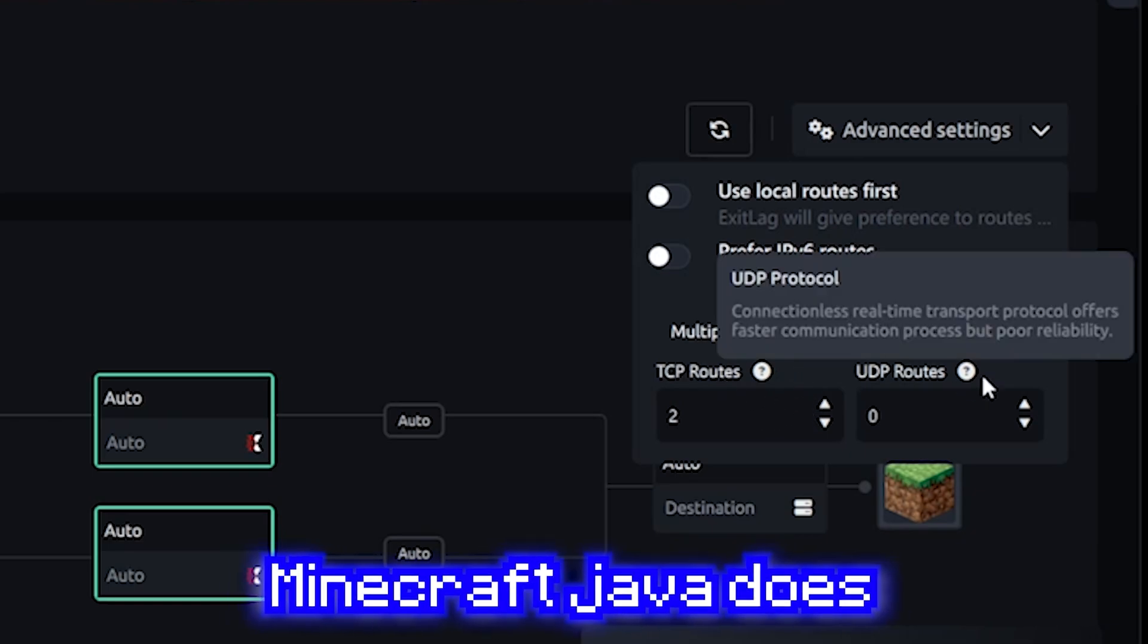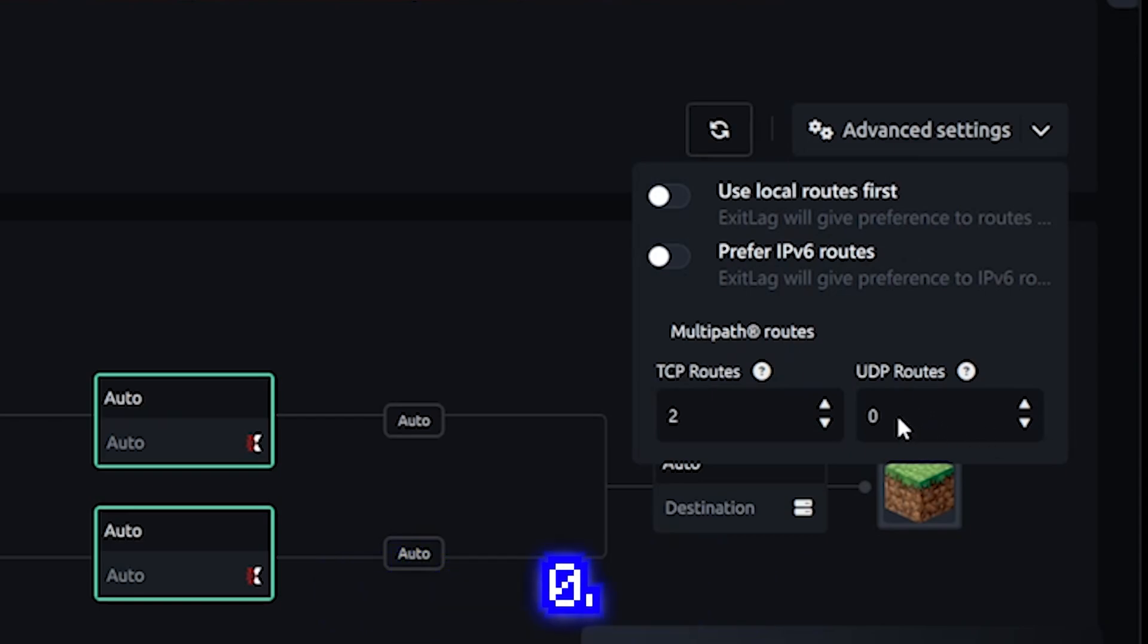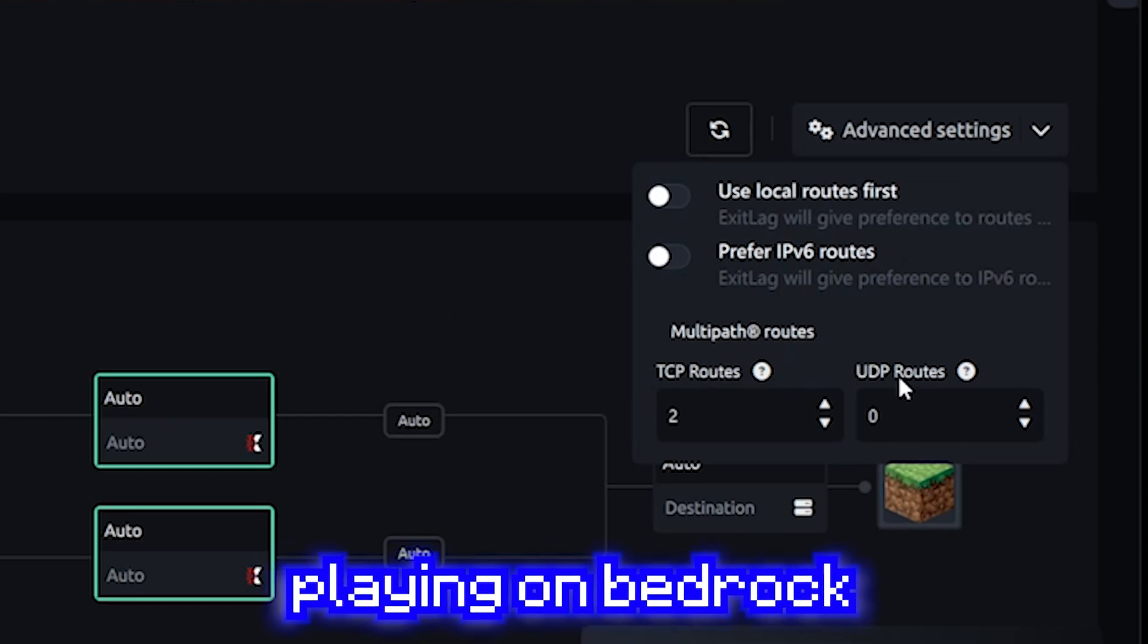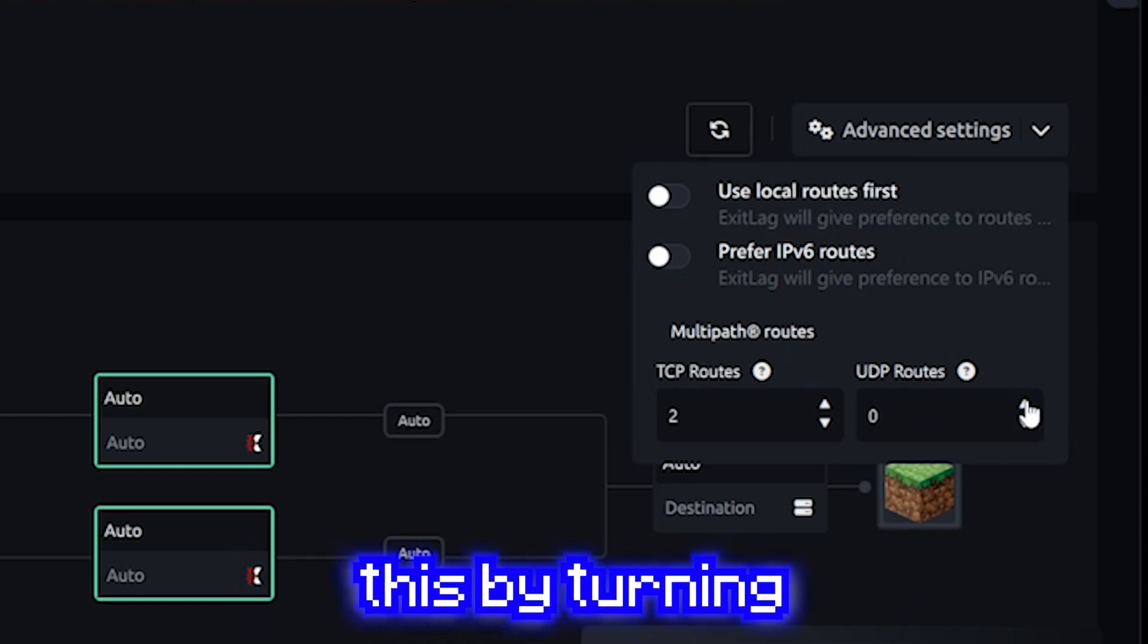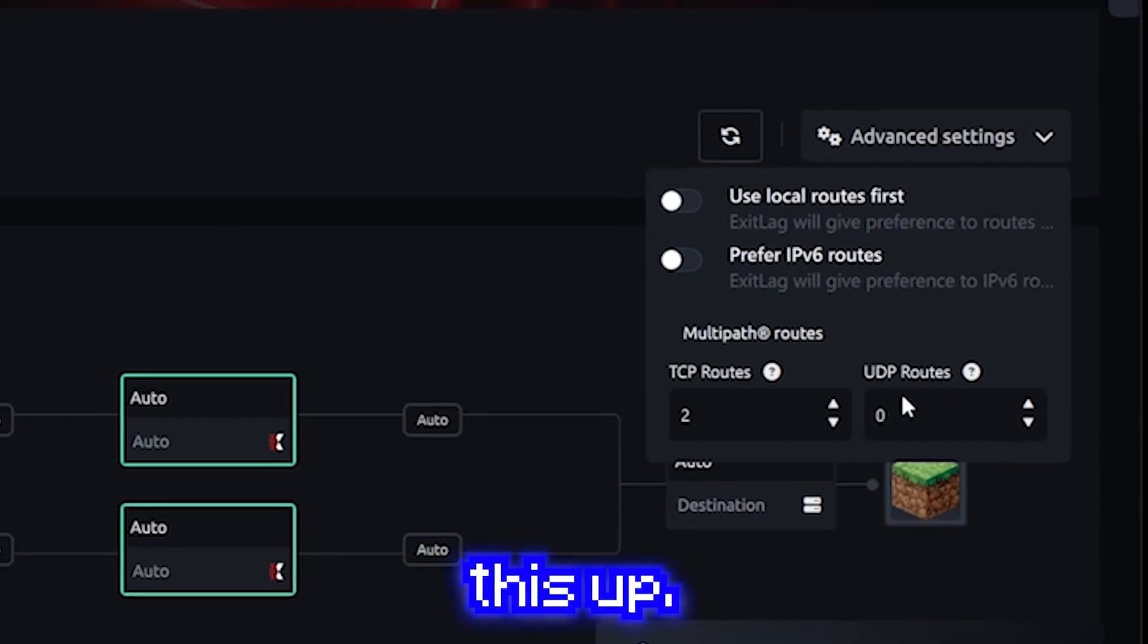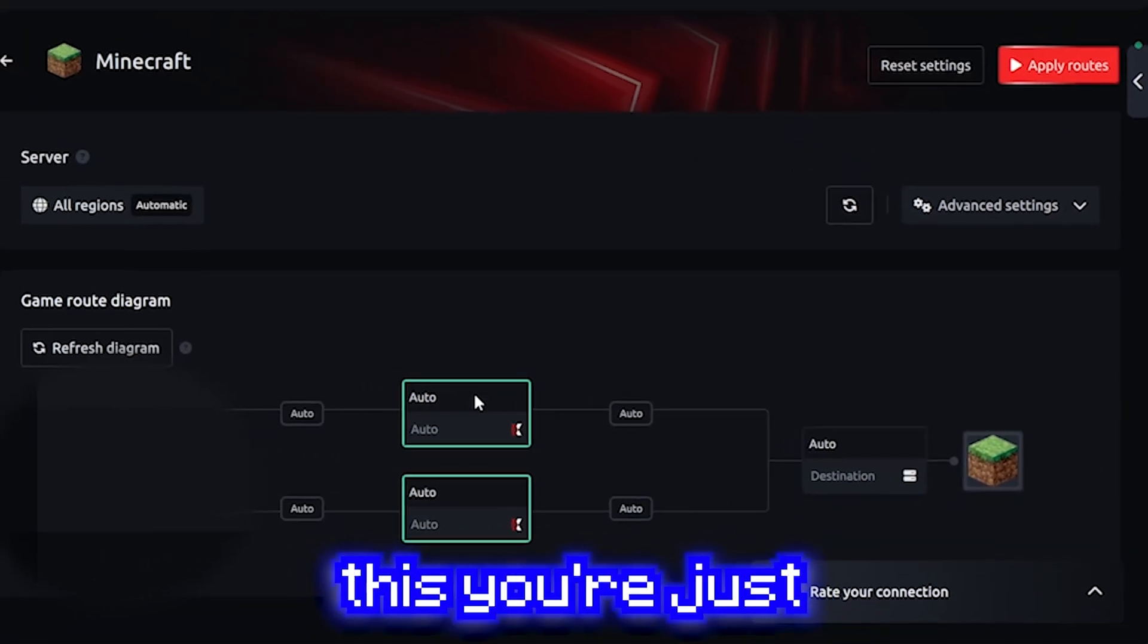Minecraft Java does not use any UDP routes. You just want to set it to 0. However, if you're playing on Bedrock, you might want to try experimenting this by turning this up. So now it should look like this.